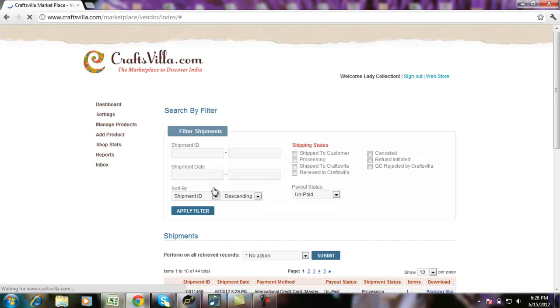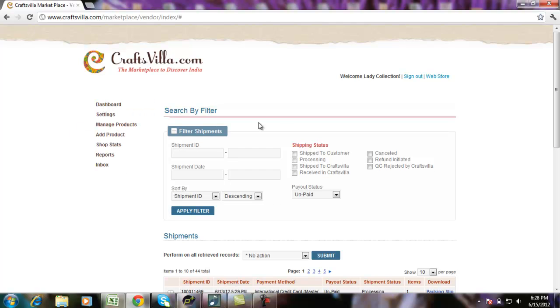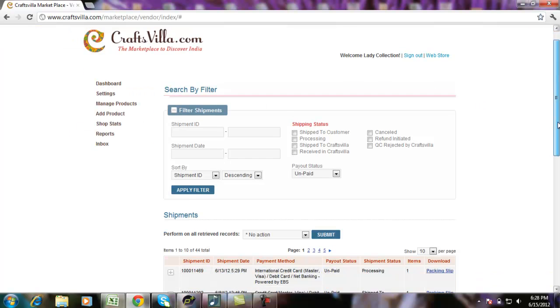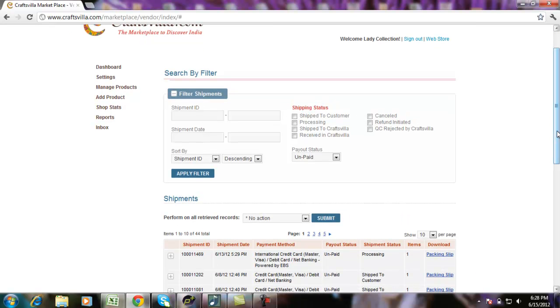Once logged in, you'll have a list of options available on the left of your screen. The first option available here is Dashboard. The default login page is basically the dashboard which shows you details of the orders that you have got.